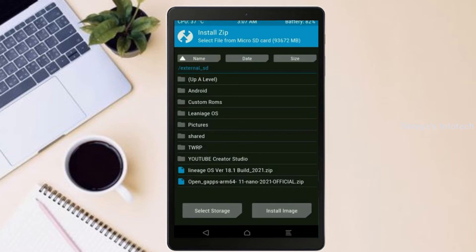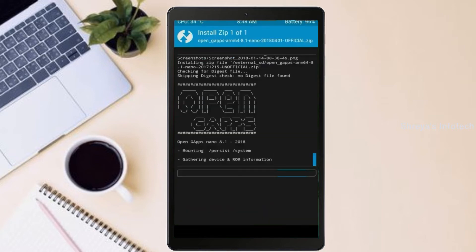Click on back. Select gapps. After selecting this, swipe right to install.